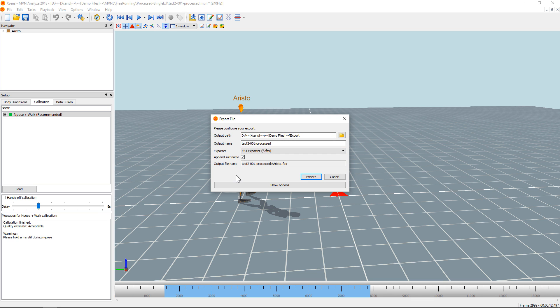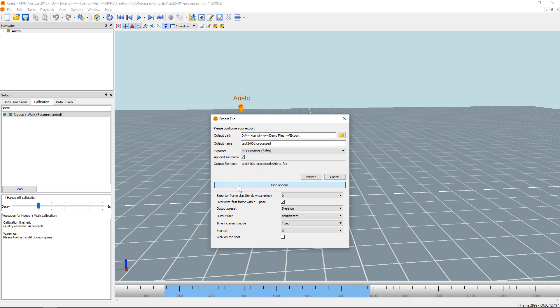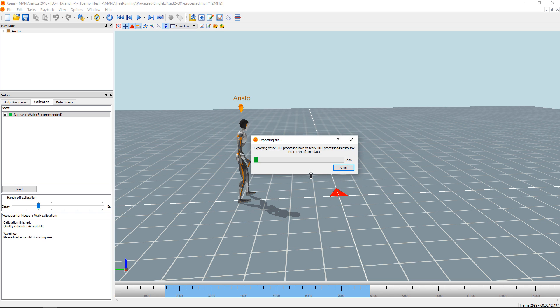For advanced options, be sure to show options right here. Set these as desired, then press Export to export the file.